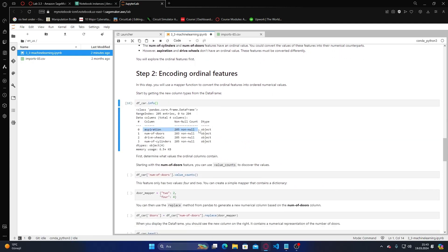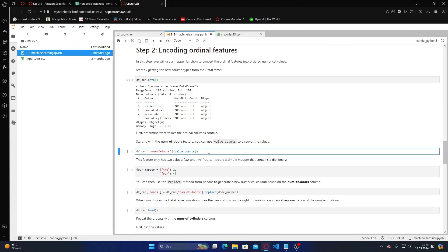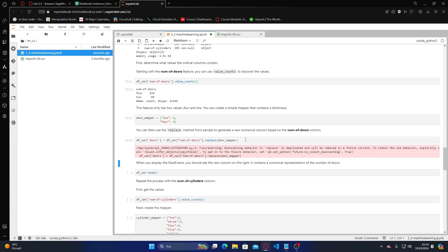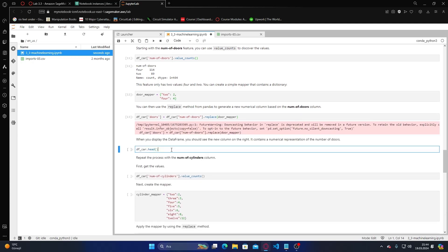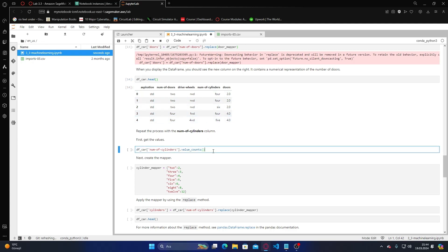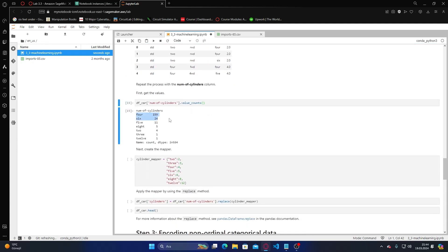These are the original values. There are 114 four-door and 89 two-door cars. You can use the replace method from pandas to generate the numerical value column based on the number of doors column. Let me run it — it's given the fluid value for doors. The number of cylinders is next.